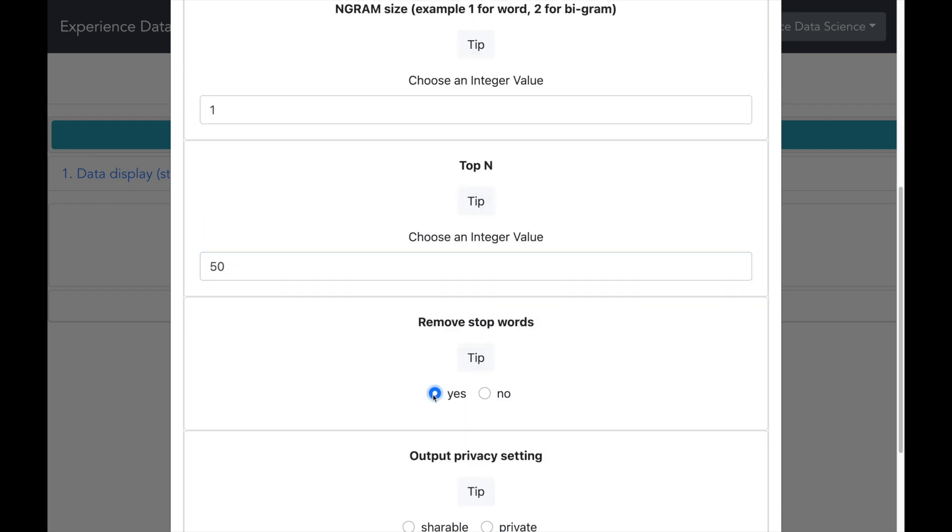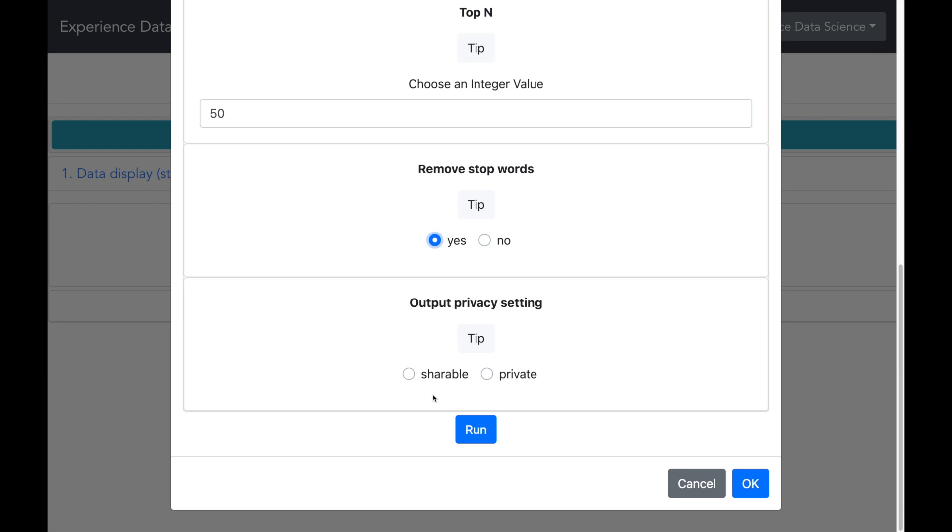Let me also select the top 50 words which could occur in a cluster. Now this is a very important setting. We will remove all the stop words which are the most common words such as A, I, the, etc. Now let me run.